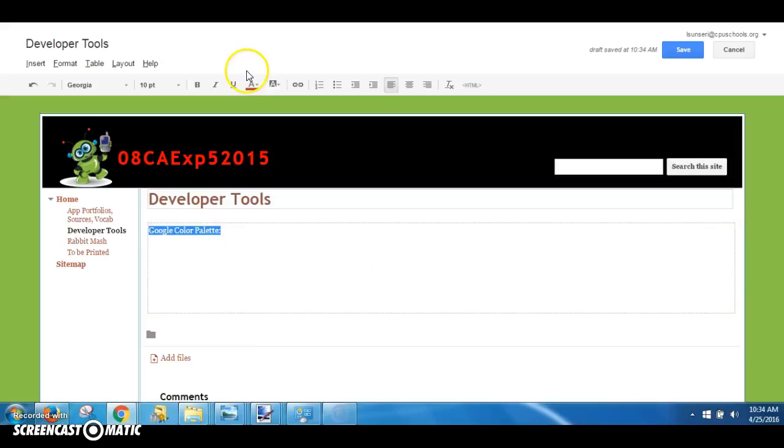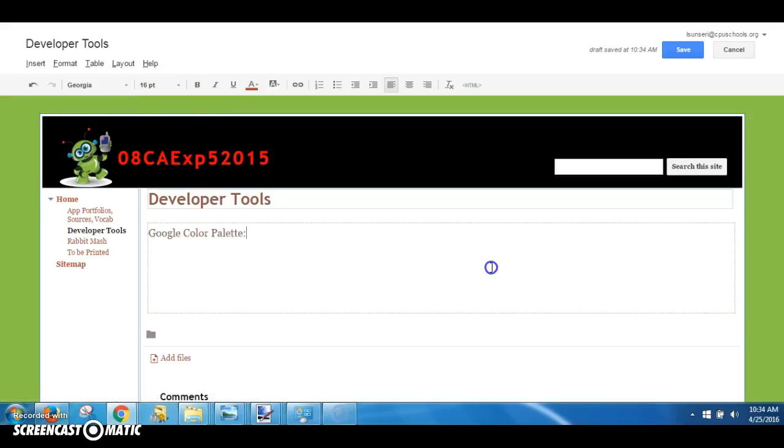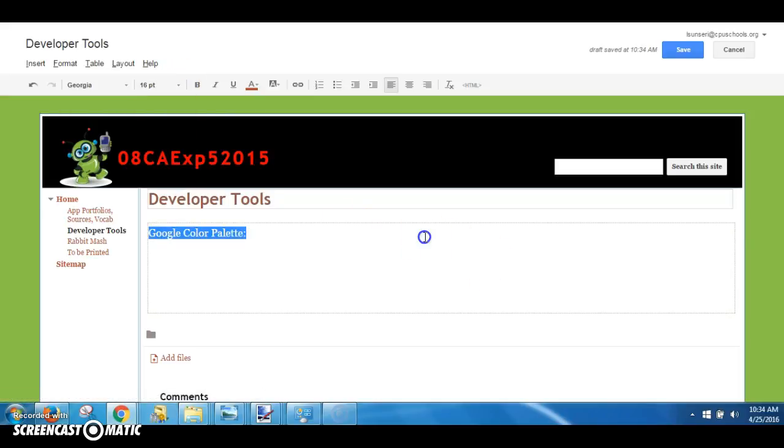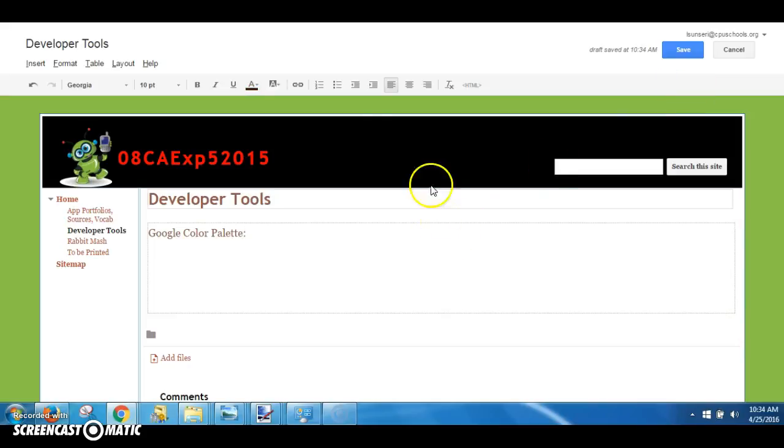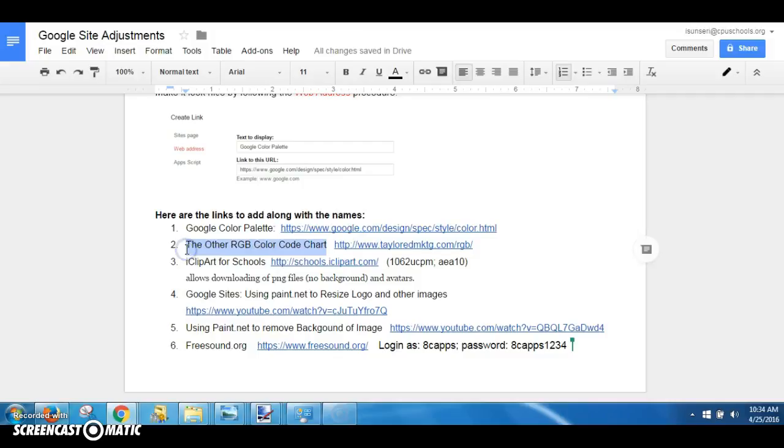Now it's a little small, so I'm going to highlight it and I'm going to make all my developer tools at least 16 points. So once again, it's a very simple procedure - you're going to go to your list of sites, copy the title of the site.